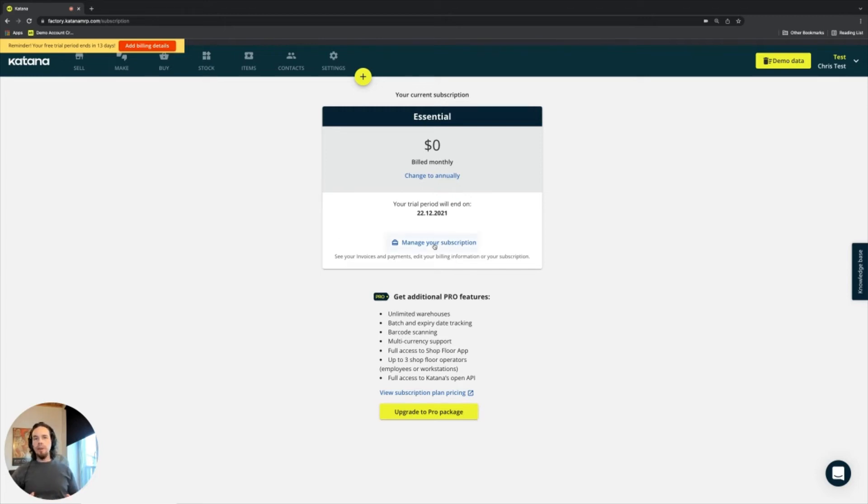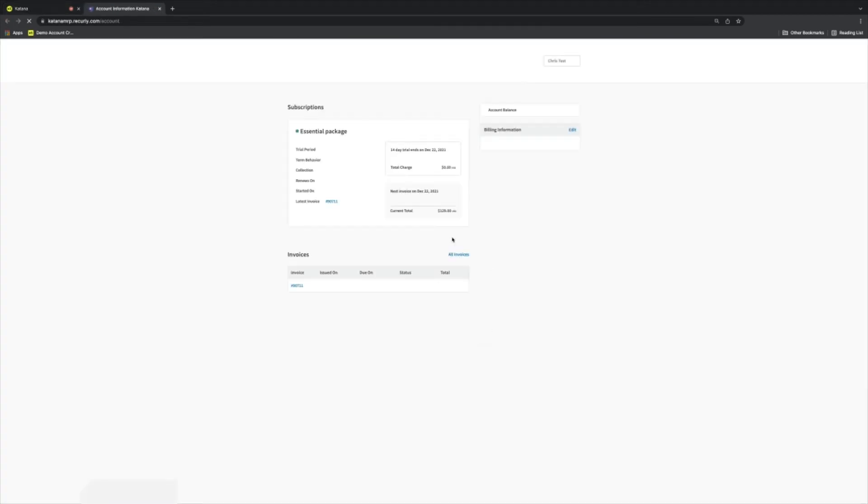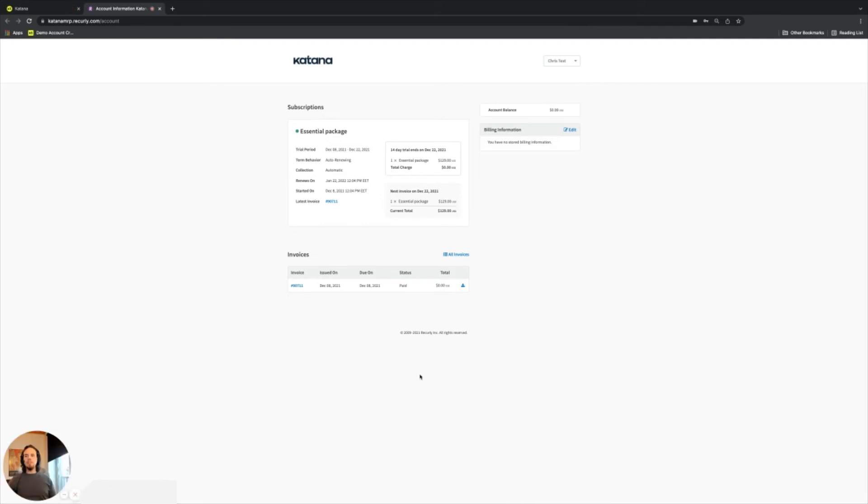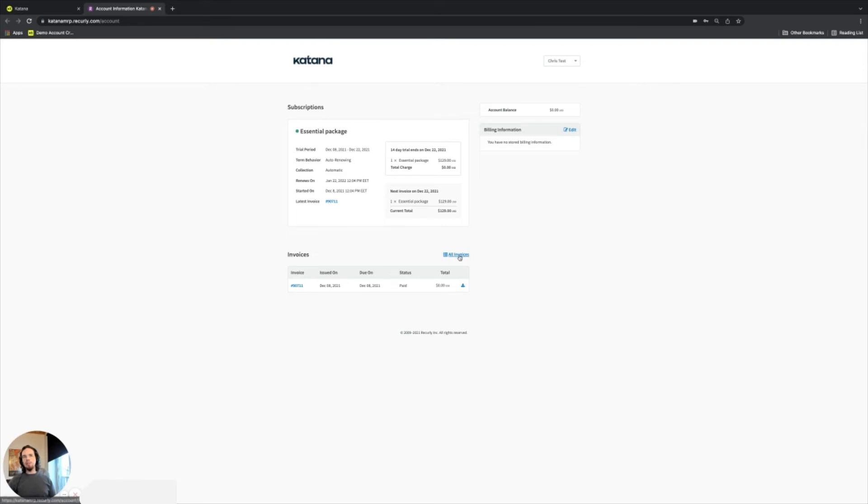Also, you can manage your subscription directly by clicking on this link, which will take you into your billing page. And your billing page contains quite a bit of data, tells you all of the specifics for your account. And you can also go inside of here and download all of your invoices.